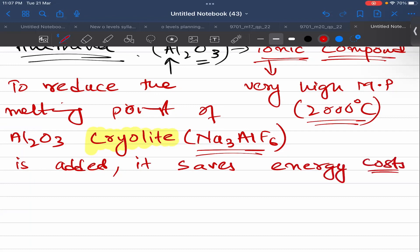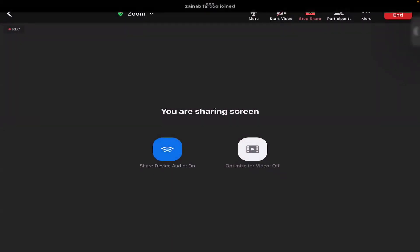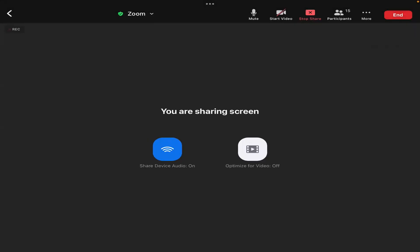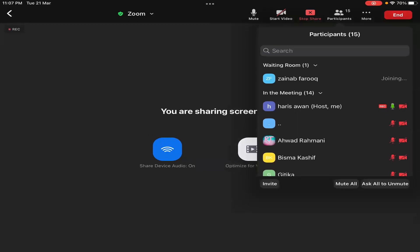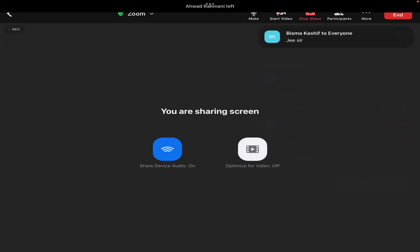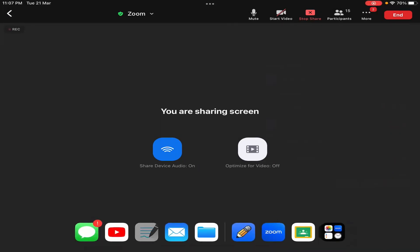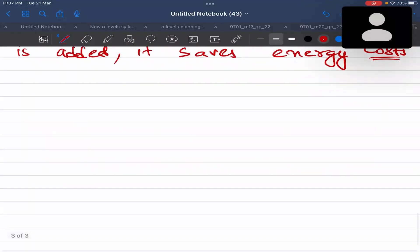With cryolite, Al₂O₃ melts at around 900 to 1000 degrees centigrade instead. If a question asks why cryolite is added, the answer is to reduce the melting point and to save energy costs. So basically: mine the ore, purify it, then melt it — and because the melting point is high, cryolite is added to lower it. Once the alumina is melted, you can pass the current.